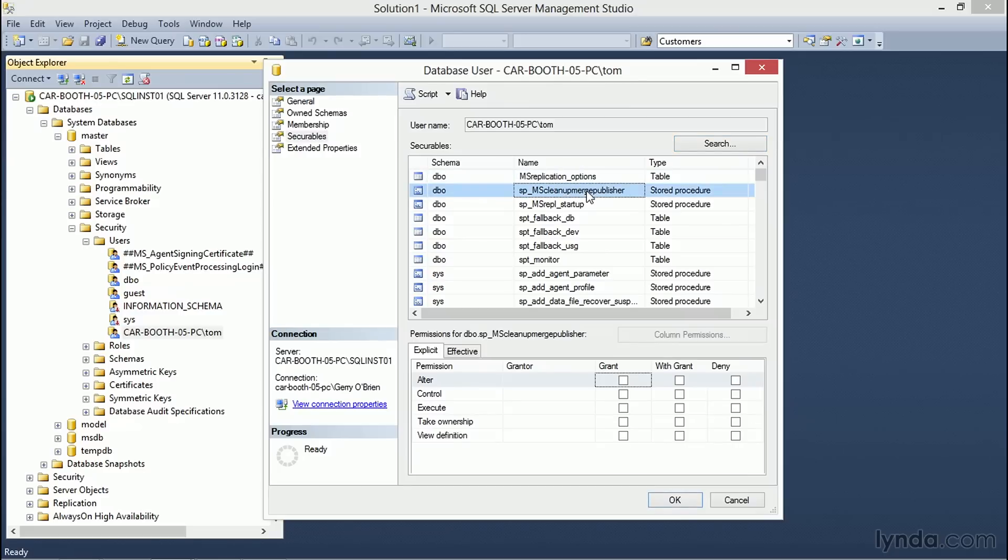Selecting our stored procedures, as you can see once again, changes the types of permissions that we could assign to Tom.